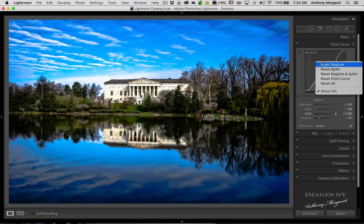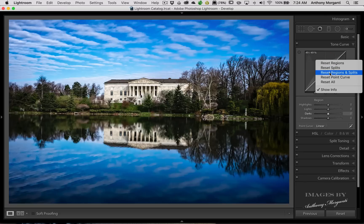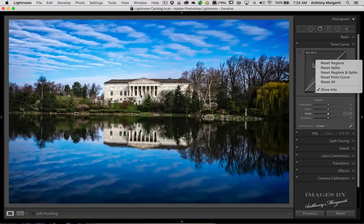You could also right-click and reset the regions. And if you were so inclined, you could reset the regions and the splits together. You could reset the point curve while you're on this region curve, or you could reset everything.